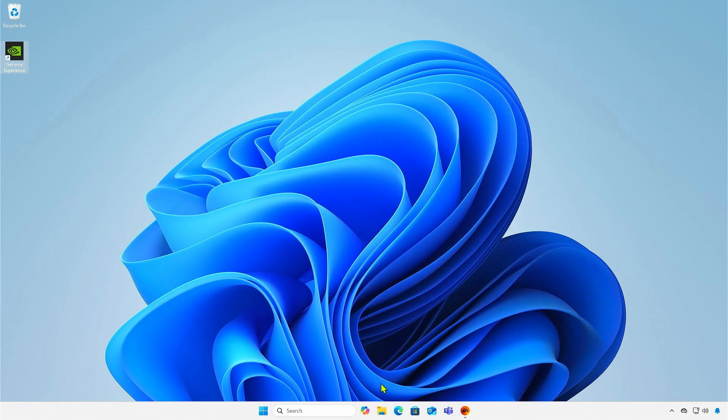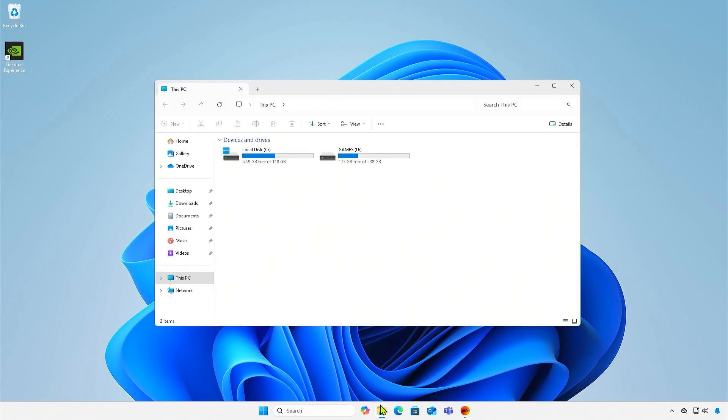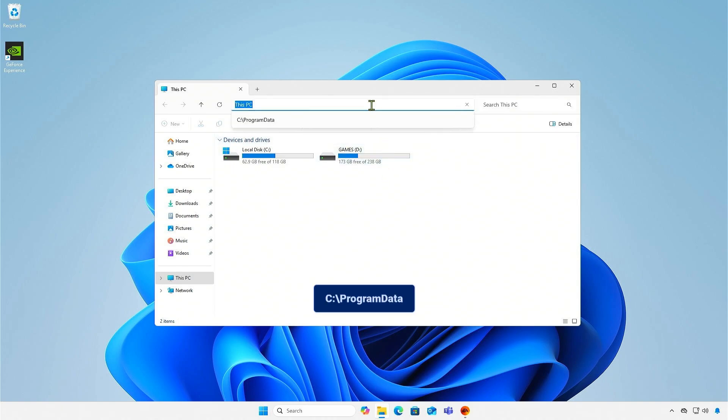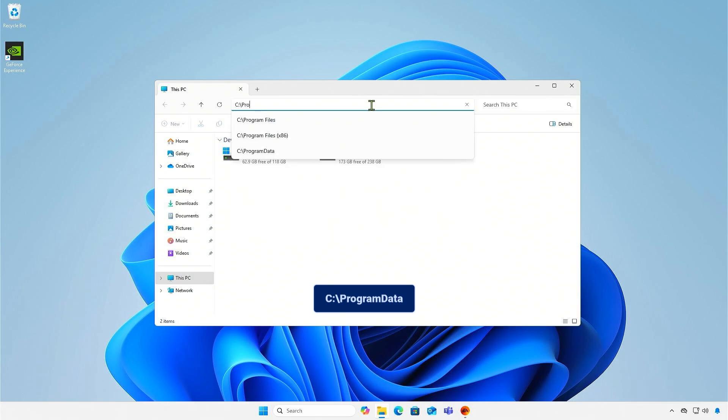First, open Windows Explorer. Navigate to this folder. This folder is hidden by default, so you can access it by typing the path in the address bar.